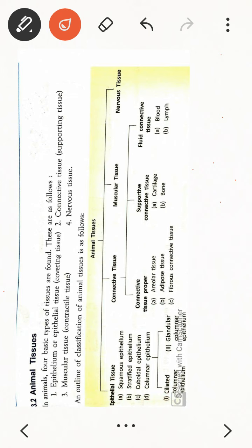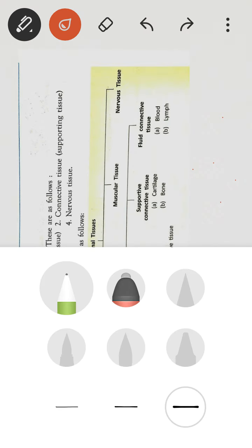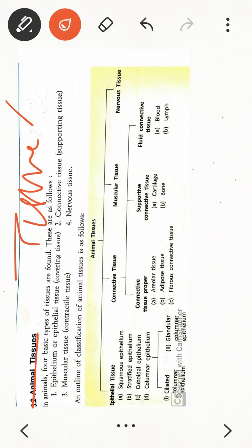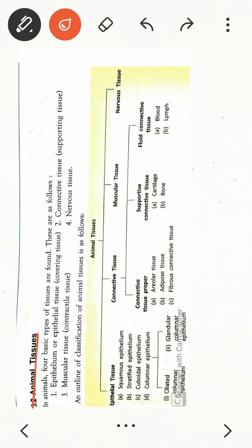Hello students of class 9th. Today we are going to start a new topic of this chapter — tissue — which is animal tissue. As you know, tissue in your book is divided into two parts: one is plant tissue and the other is animal tissue. Plant tissue we have already covered, and now this is the last part, which is animal tissue.